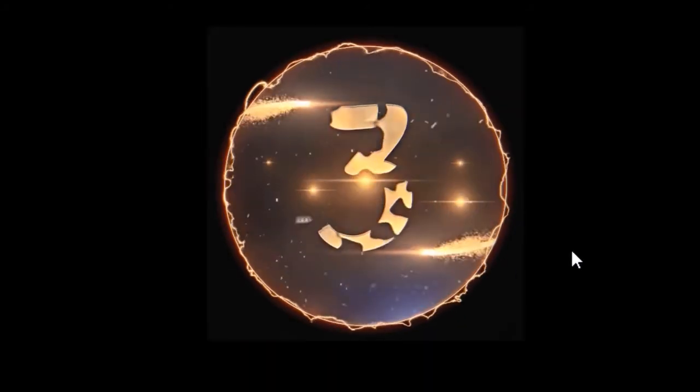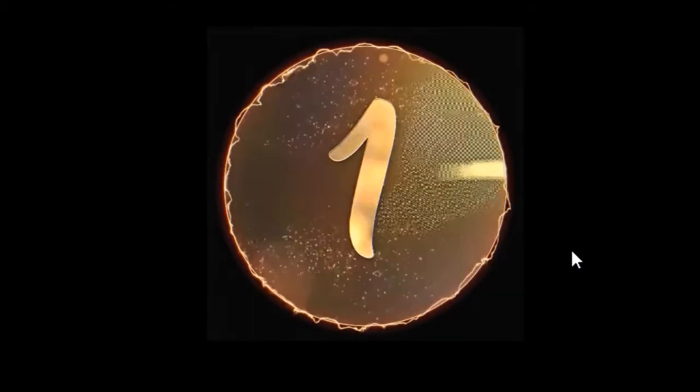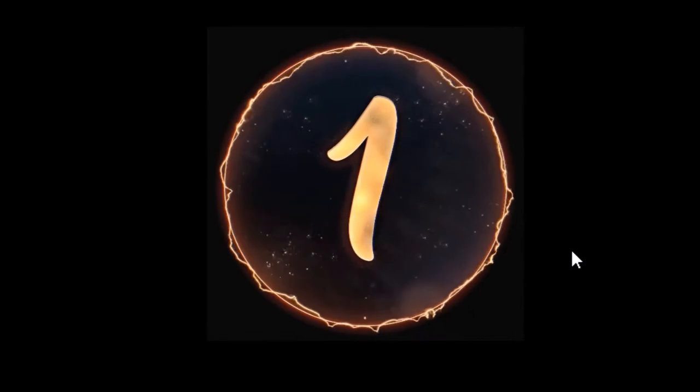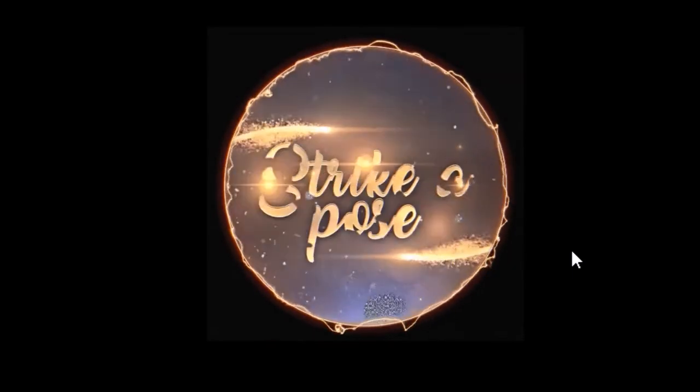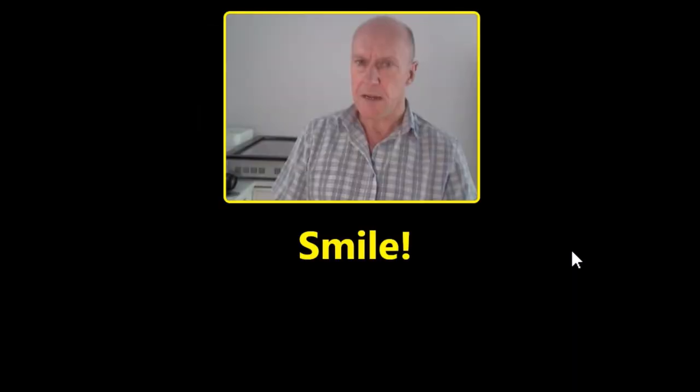So that's now moved on to the countdown screen. We get the three two one animation happening. And then when that's completed we'll get a photograph.